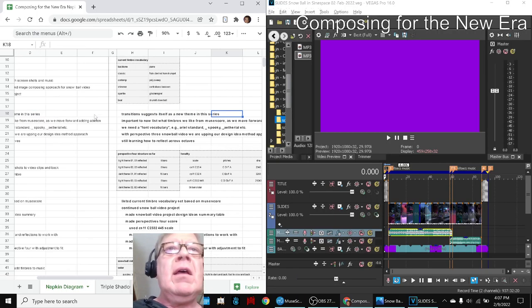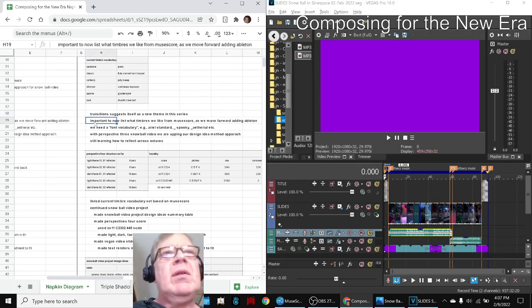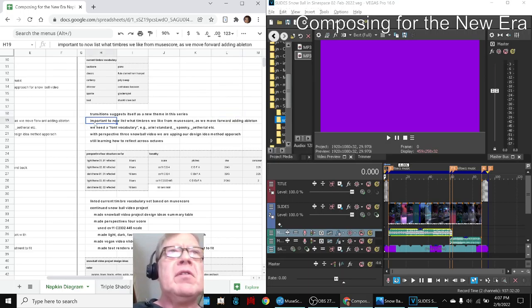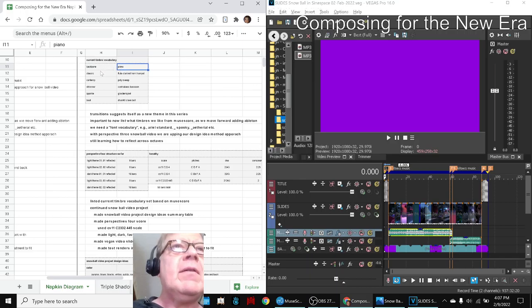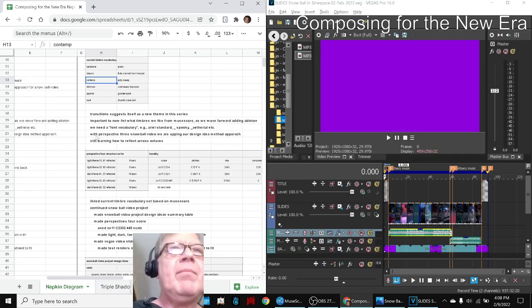Then we did a bunch of stuff. We decided we needed to have a timbres vocabulary. So for example, our backbone is almost always piano. Our classic go-to's are flute, clarinet, contemporary or poly and sweep synthesizers, etc.